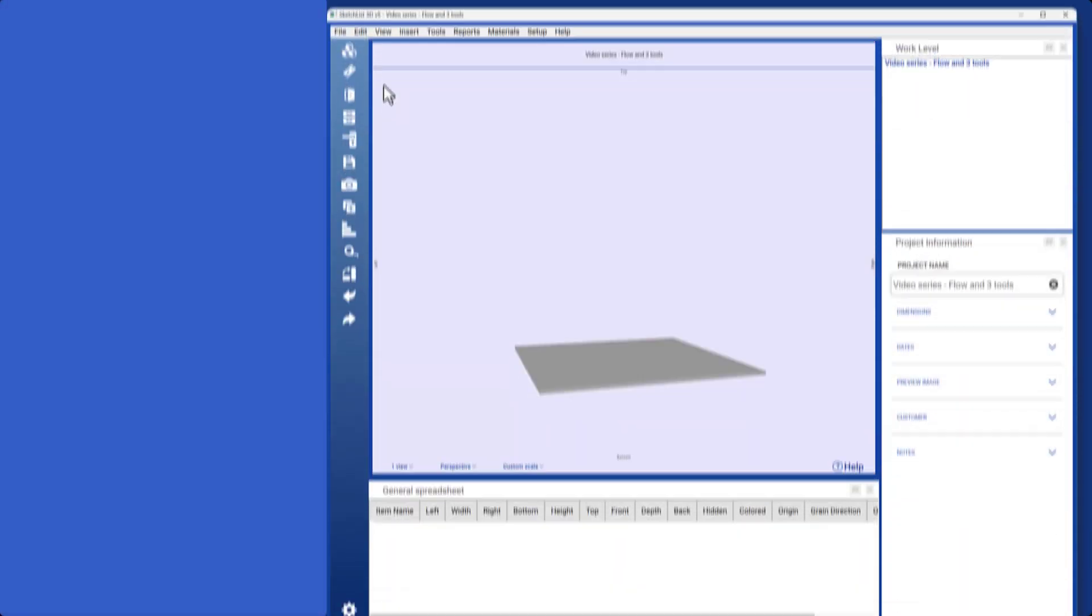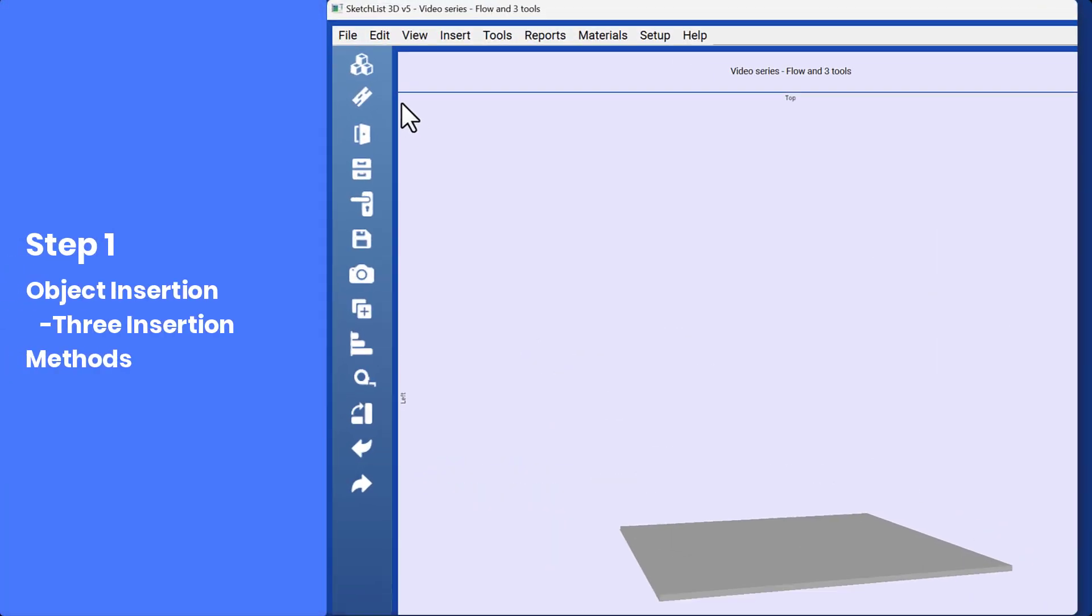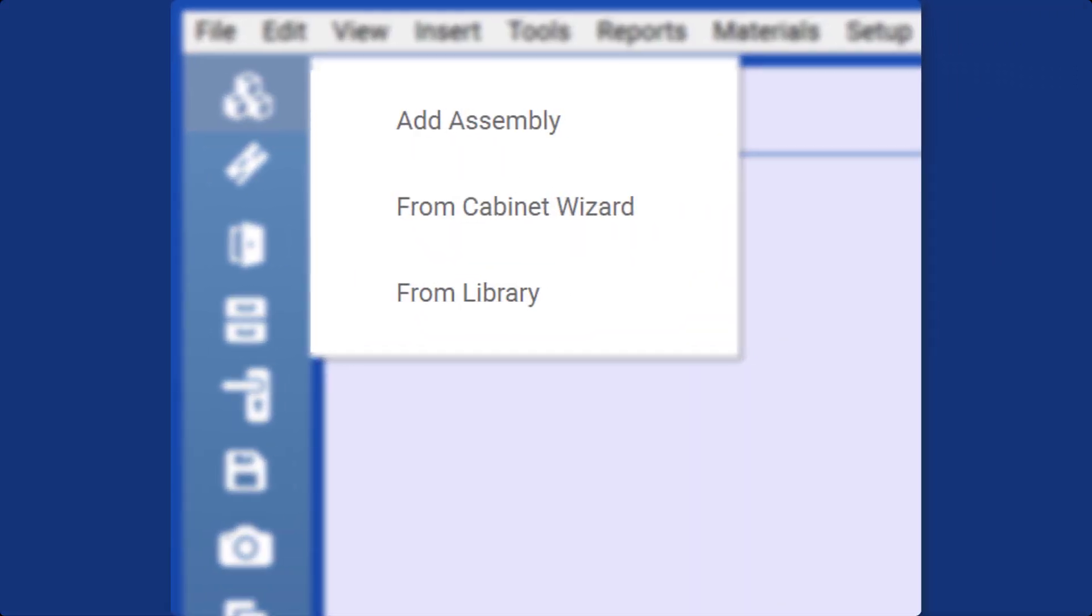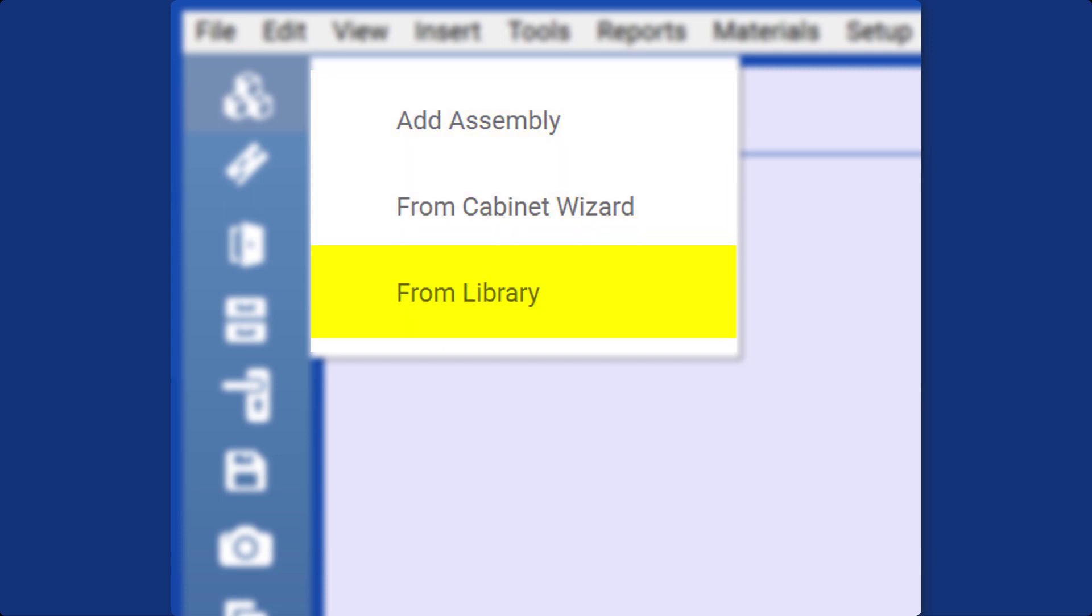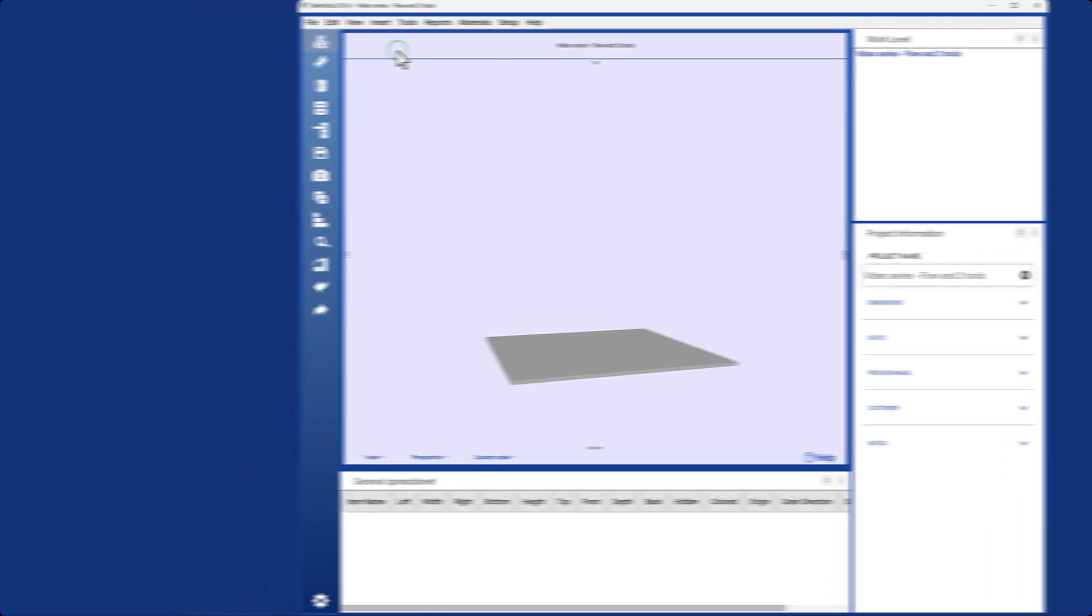Step 1: The first step is to insert an object. There are three methods for inserting an object: adding a new assembly, inserting an assembly created in Cabinet Wizard, or selecting an assembly from the library. Each method will be discussed in detail in future videos. For this demonstration, we will add an assembly.